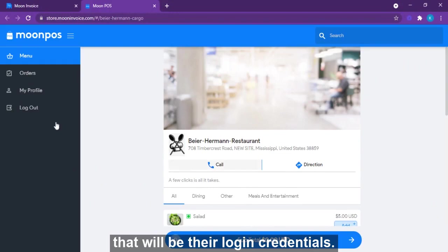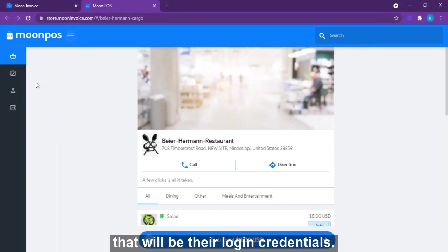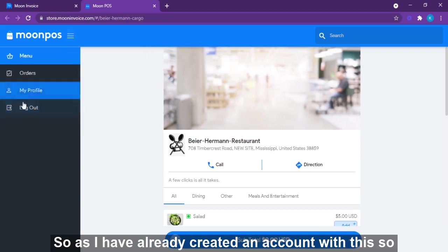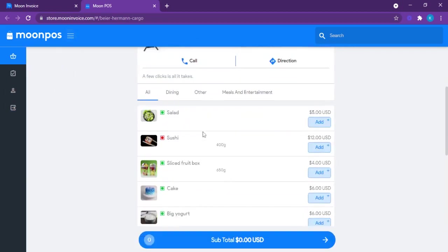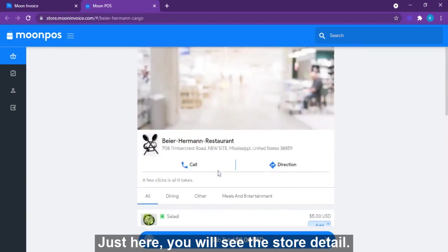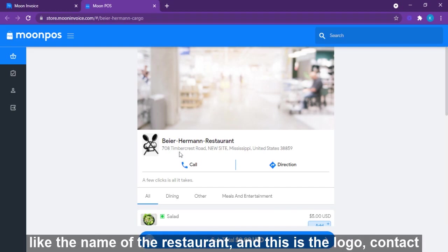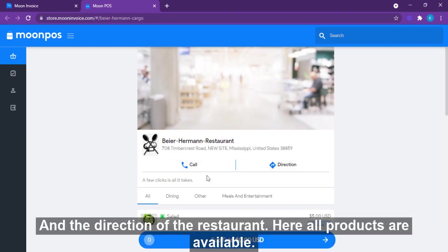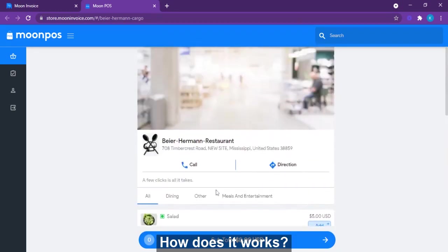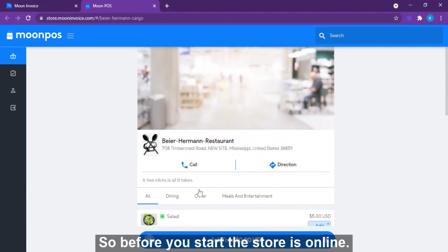New customers need to log into the online store with their email address, which will be their login credentials. Once logged in, you will see the store details like the name of the restaurant, logo, contact details, directions, and all available products.